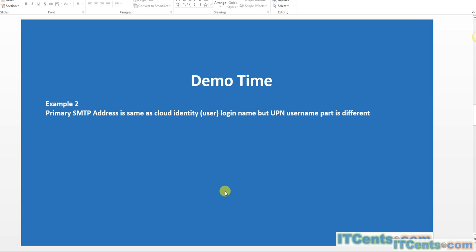Now, let's do another example. In this case, I will create another user called MergeUser2. In this case, the primary SMTP address is same as the cloud identity, but the UPN username part will be different.